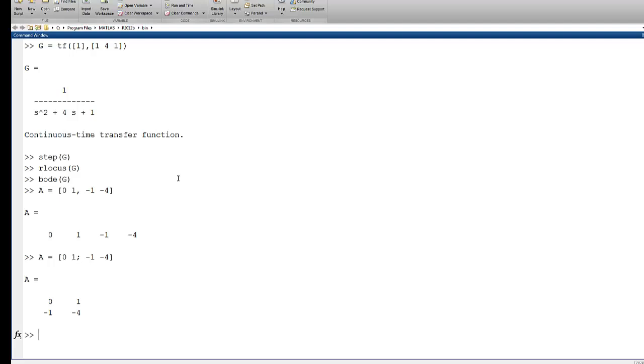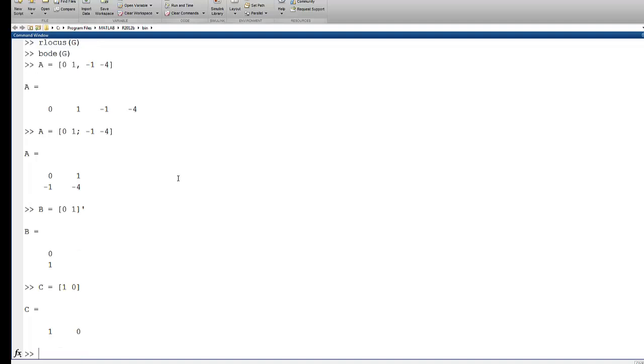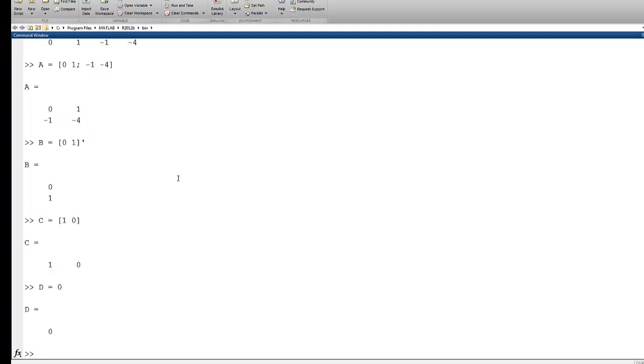The B matrix here would just be 0, 1, and C will be, say, measuring position.